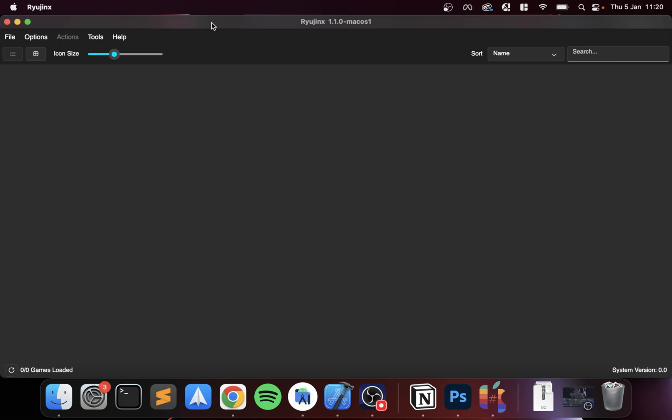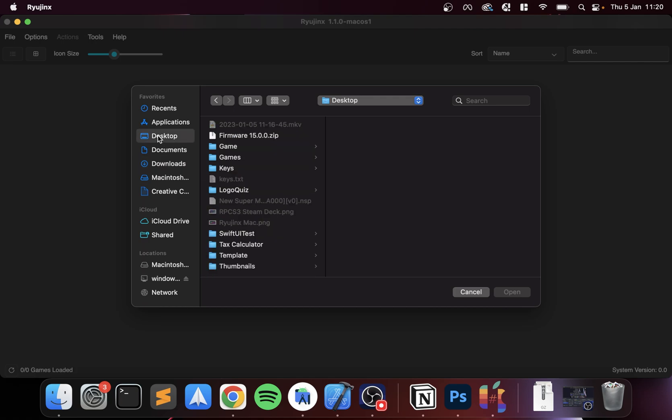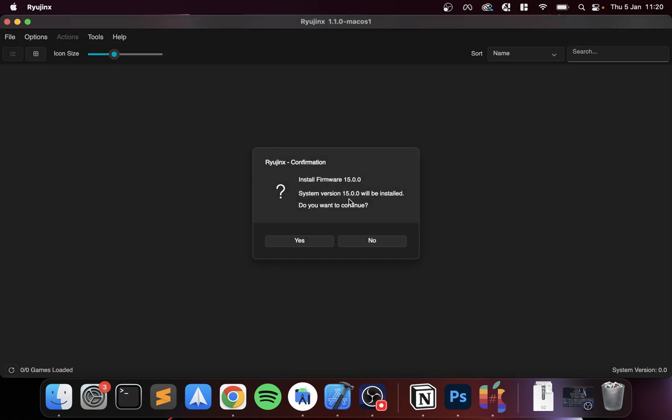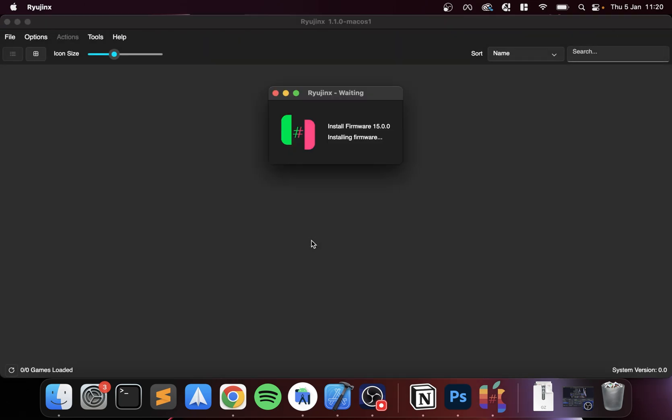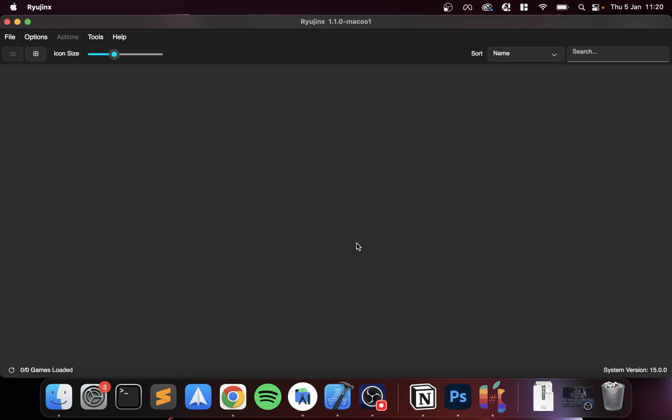Next we need to install the system version. To do that, go to Tools, Install Firmware. Because we've got it as a zip file, select that. Find your zip file, which for me is on the desktop. Do I want to continue? Yes, that's fine. It's very fast to install, so if it's taking ages then something's probably gone wrong. Close Ryujinx, reopen it, retry it, uninstall Ryujinx, try that. And if not, feel free to just message on the Discord group or in the comments if you have any problems.